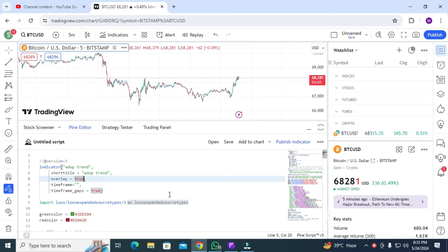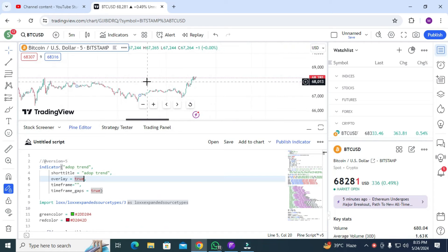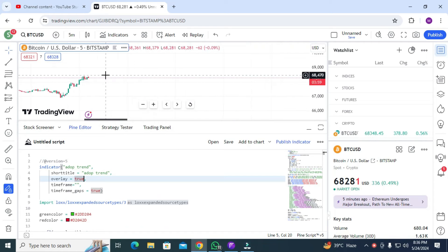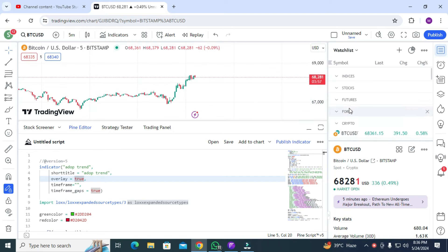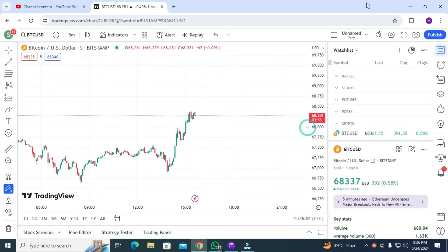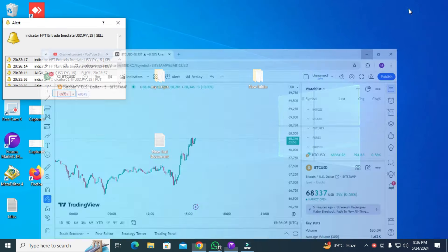Hello, how are you? Hopefully you are fine. In this video I'm going to show you some amazing indicators, so you will love it. First of all, we need to add one indicator.